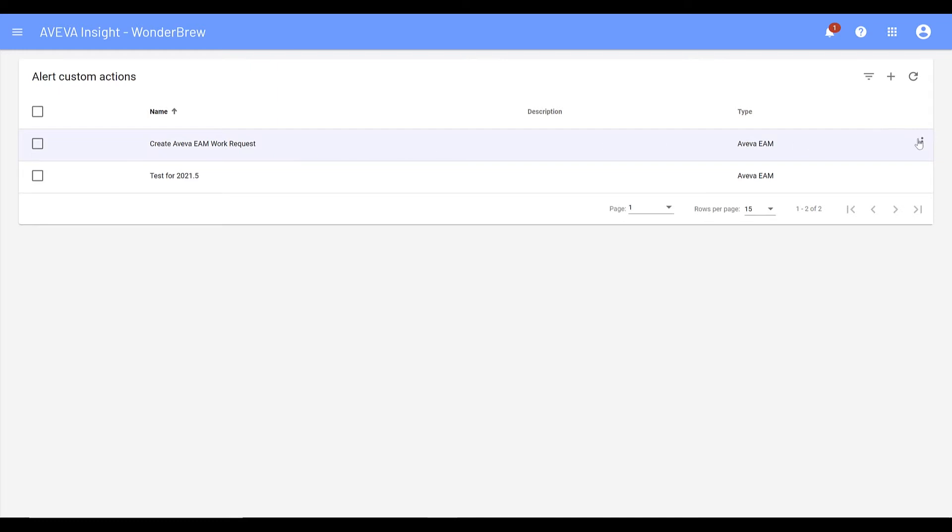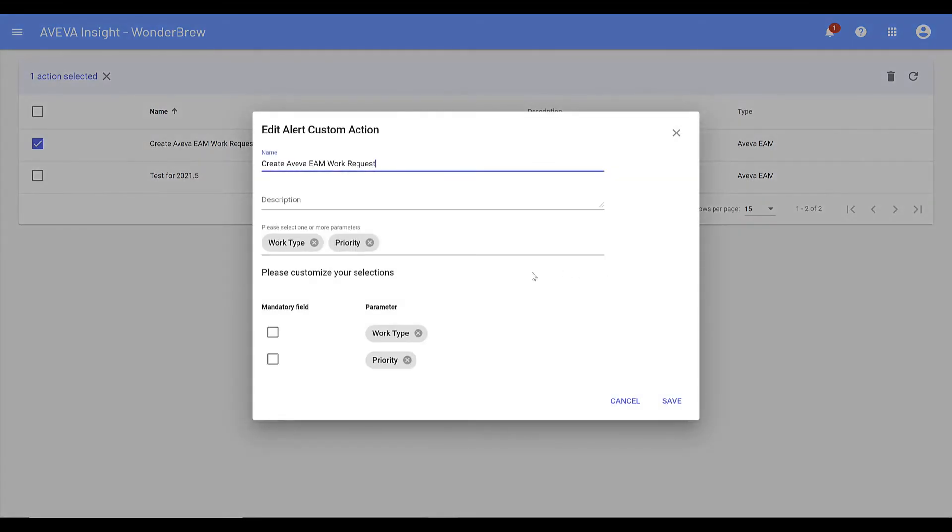The custom action is defined using three basic parameters, which provides users with access to settings in their EAM solution.